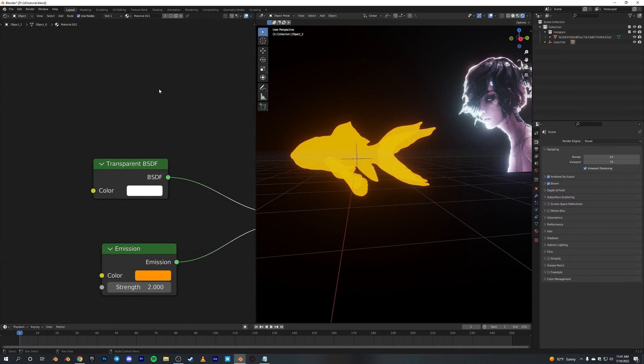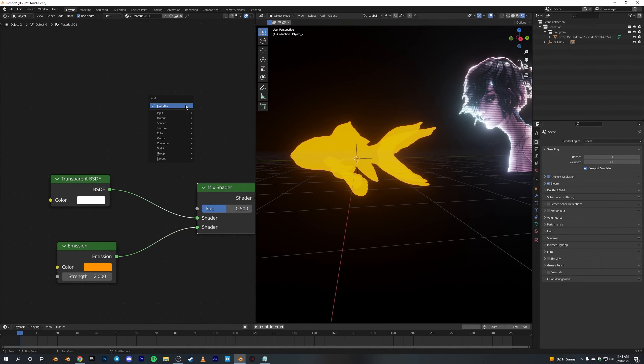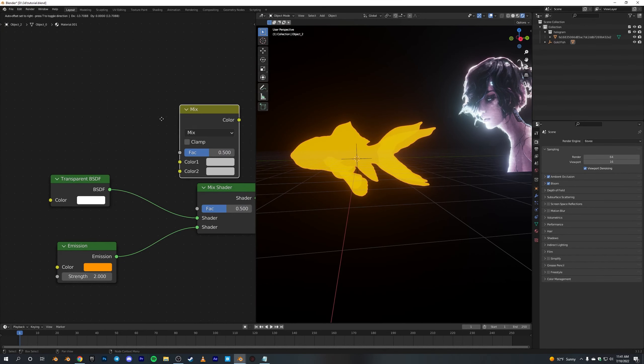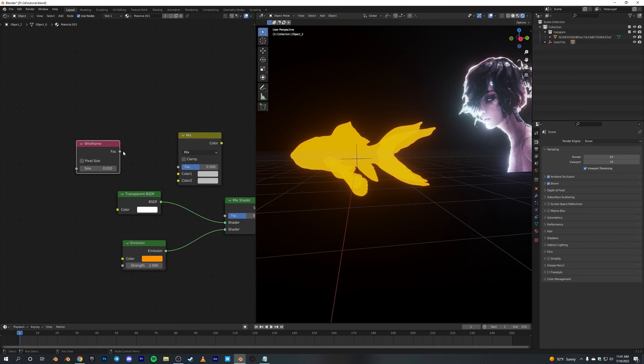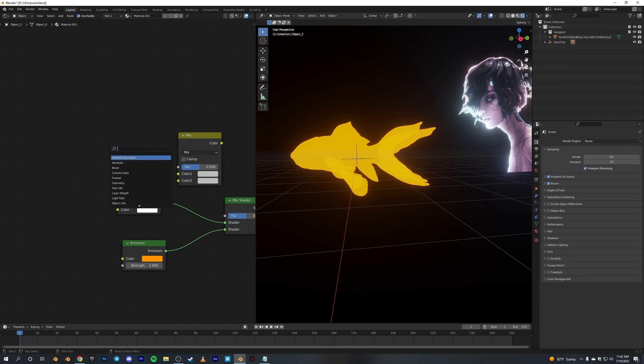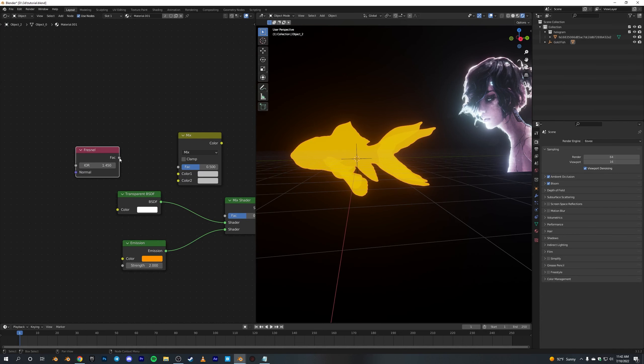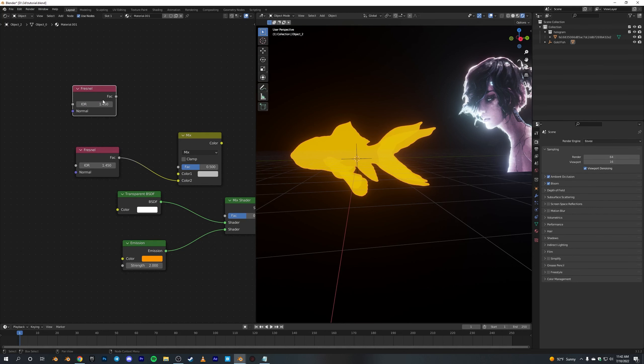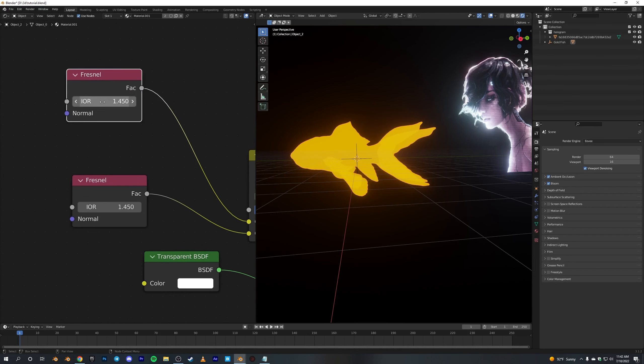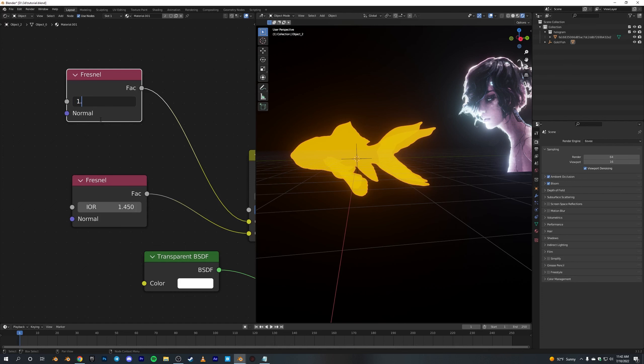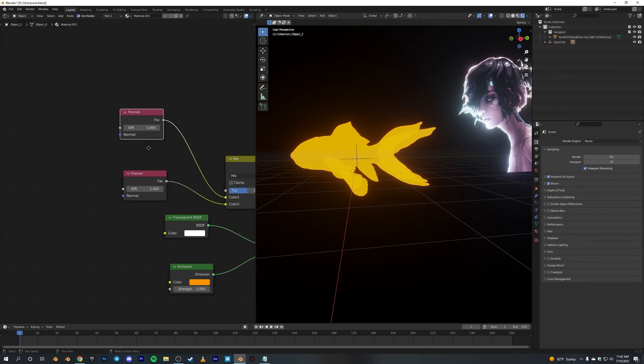We also need a Mix RGB node and a Fresnel node. Connect this node in the Color 2, and duplicate this Fresnel node and connect the factor to Color 1. For the IOR on this top one, change it to something near 1, like 1.06 - yeah, that works fine.